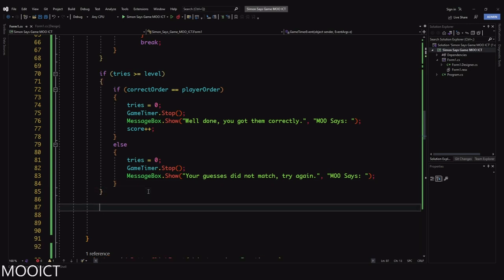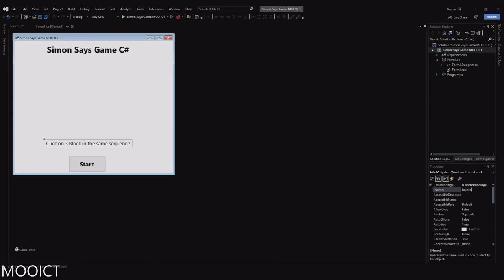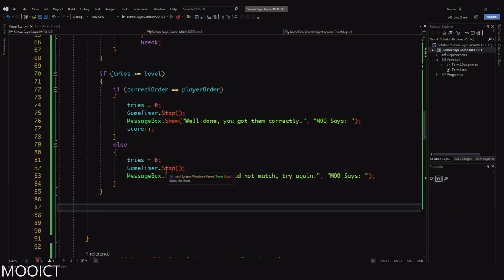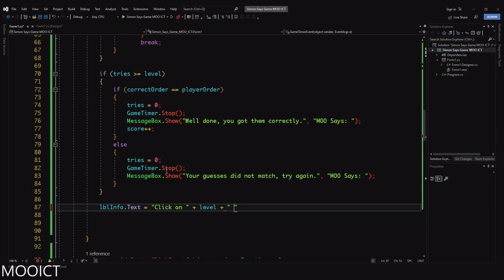For the label update, rename label2 to 'lblInfo.' Set 'lblInfo.Text = "Click on " + level + " blocks in the same sequence."' So if we're on level 3 it says 'click on three blocks in the same sequence,' on level 4 it says four blocks, and so on.